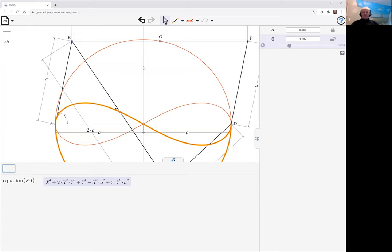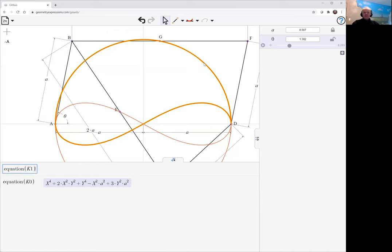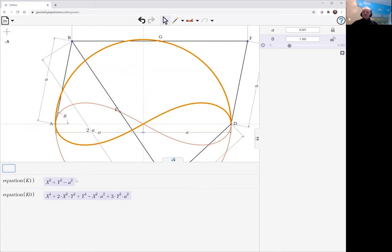If we ask for the equation of the other curve, we get the circle equation. What is happening is we're getting the equation of the piece of the curve that this thing is sitting on at this point in time.